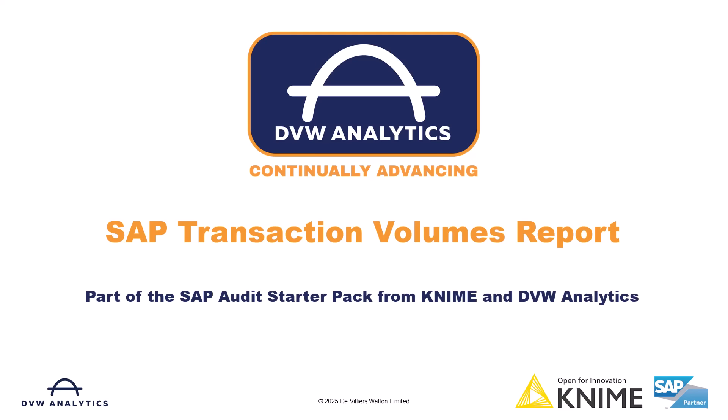Welcome to this video from DVW Analytics. Today we are looking at the KNIME SAP Transaction Volume Workflow, part of the SAP Audit Starter Pack.